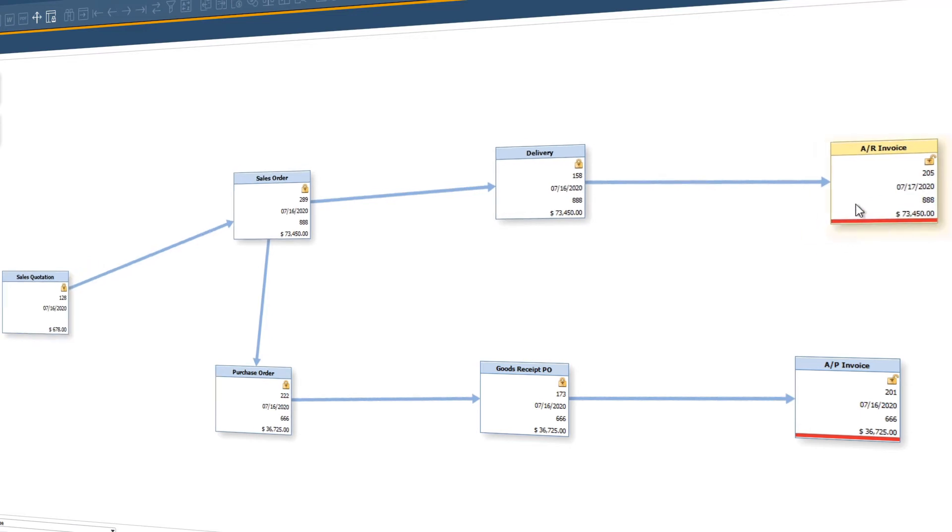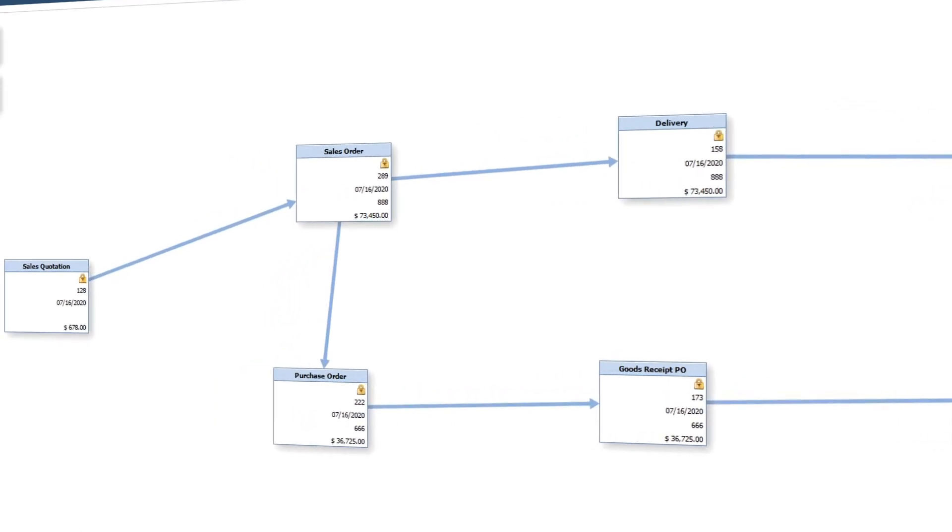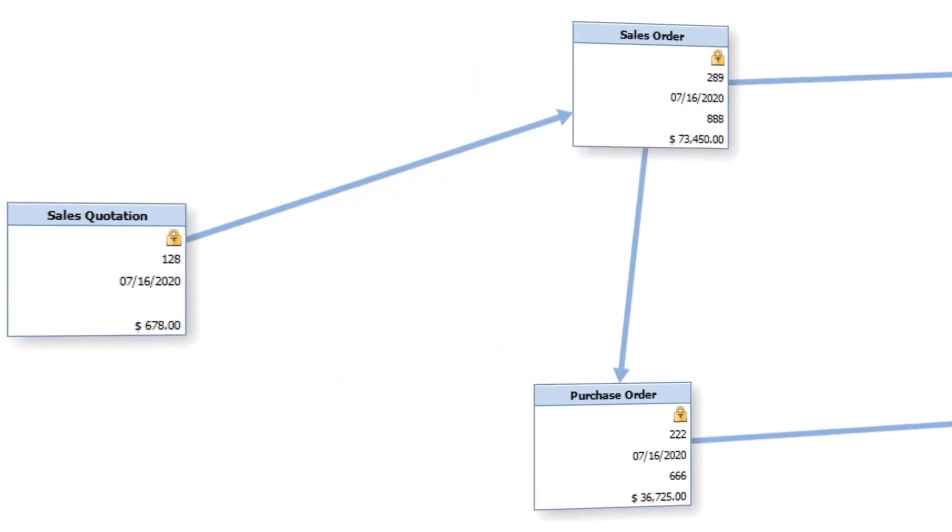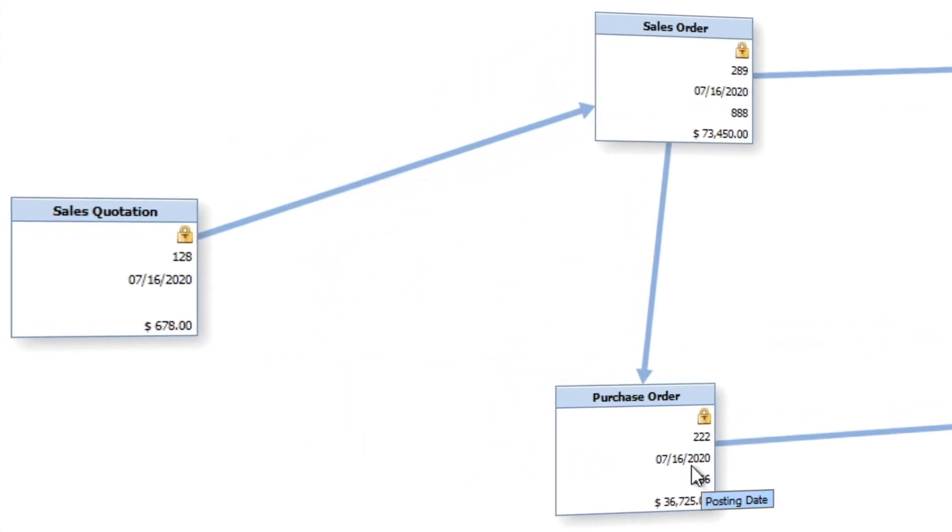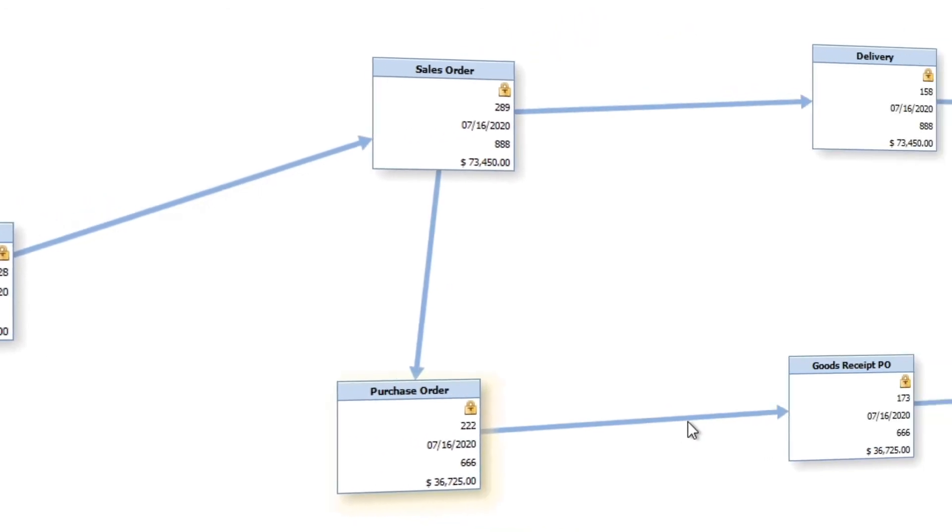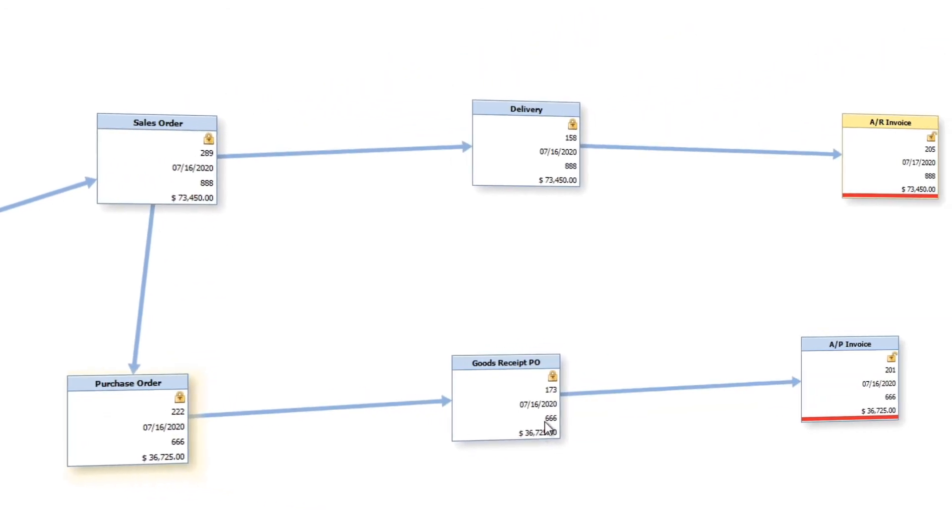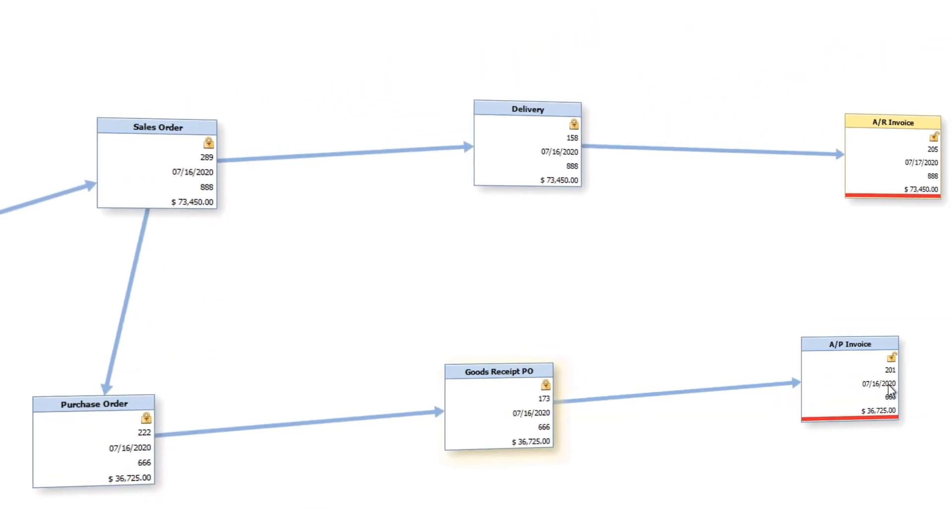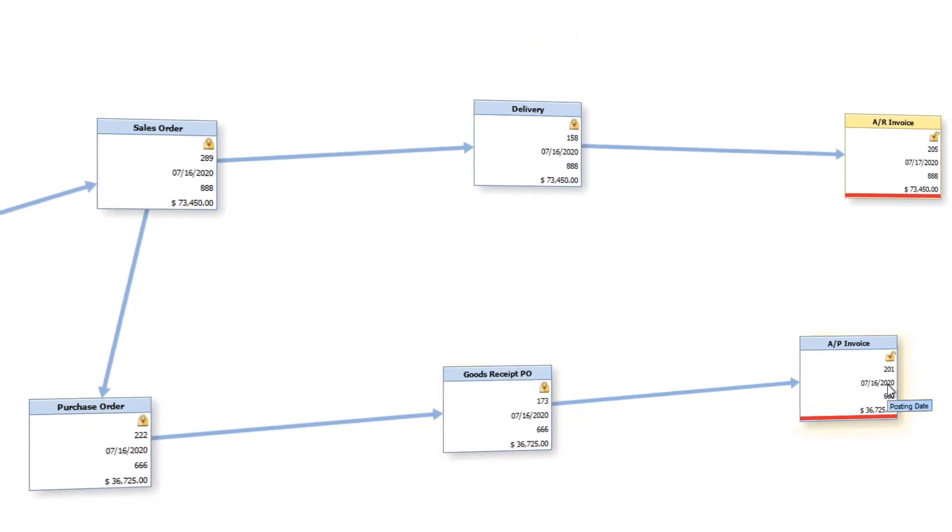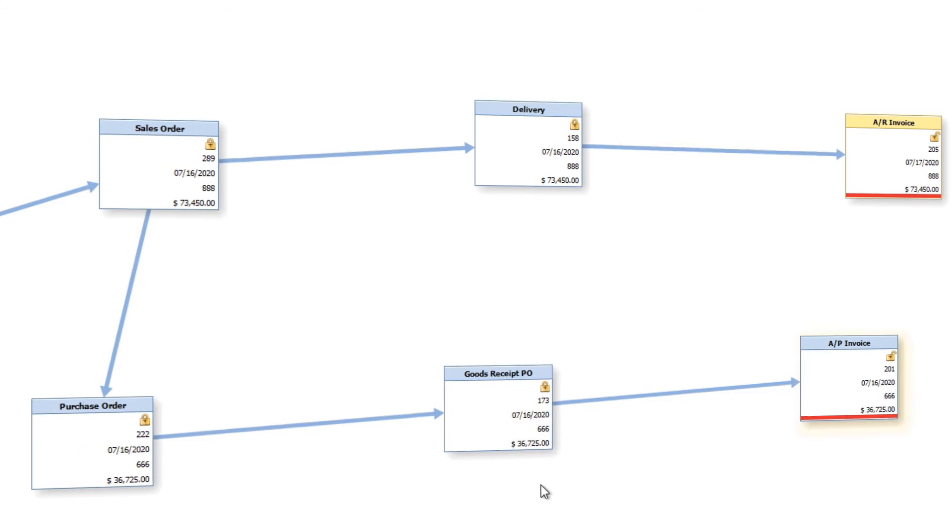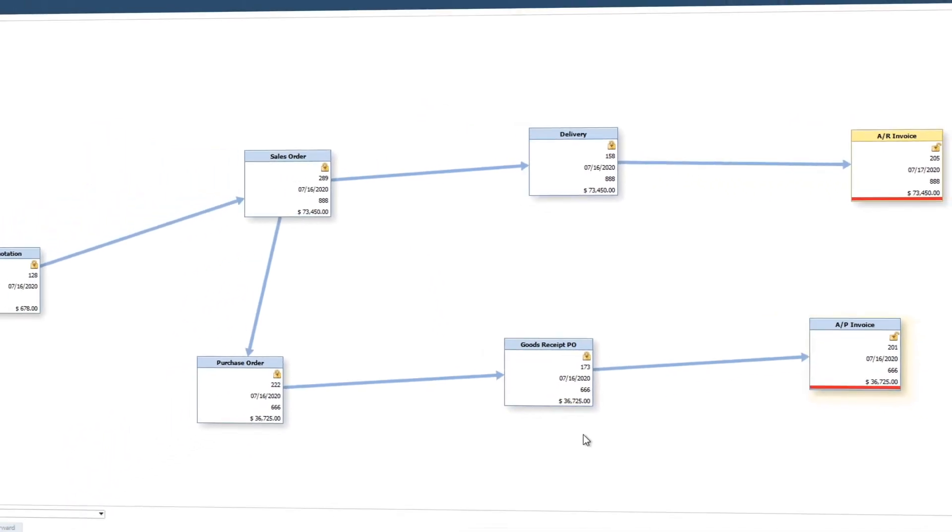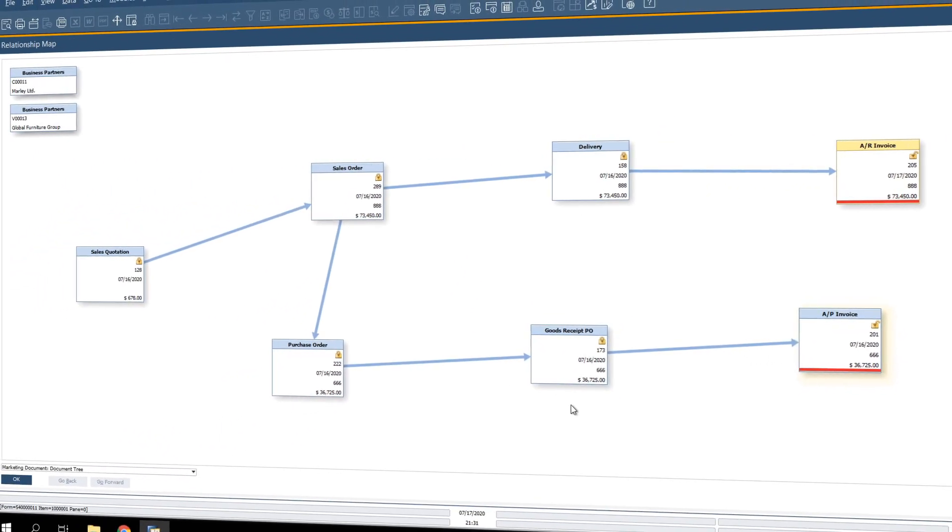We can even see the vendor related purchase order, goods receipt PO, and AP invoice. We can view any document within the relationship map by simply double clicking on it.